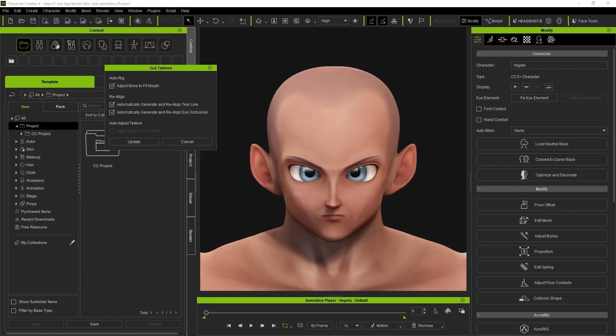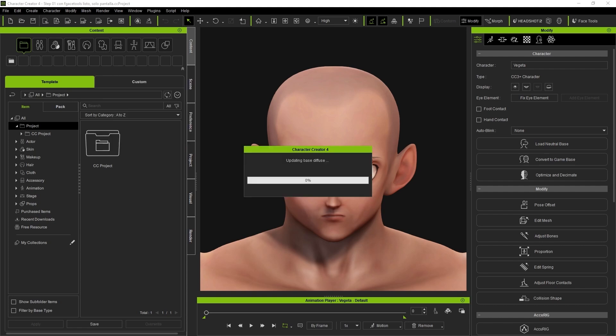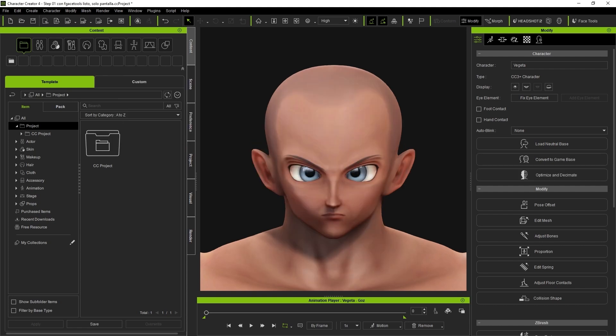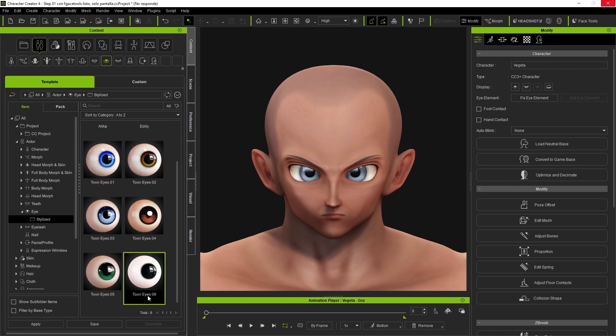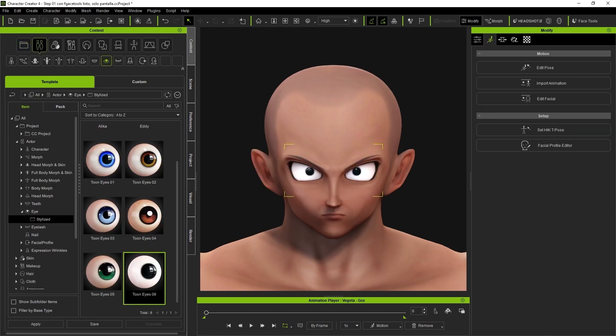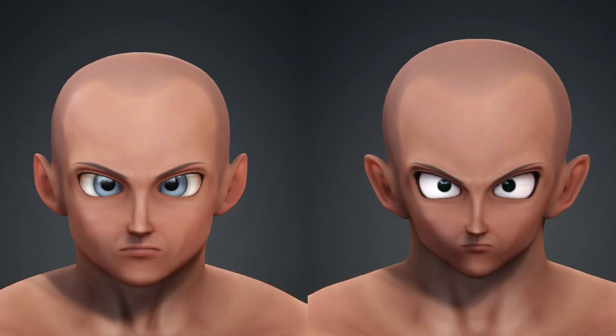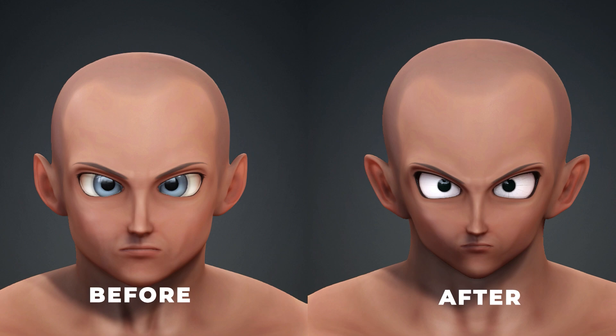Character Creator will show a pop-up window with some options regarding bones and others, but for now, we'll use the default settings. Now from the Content Manager, we'll swap out the eyes for ones more in line with his style. Next, we'll notice the sculpture settings with a before and after. Gradually, we're getting closer to the original model.